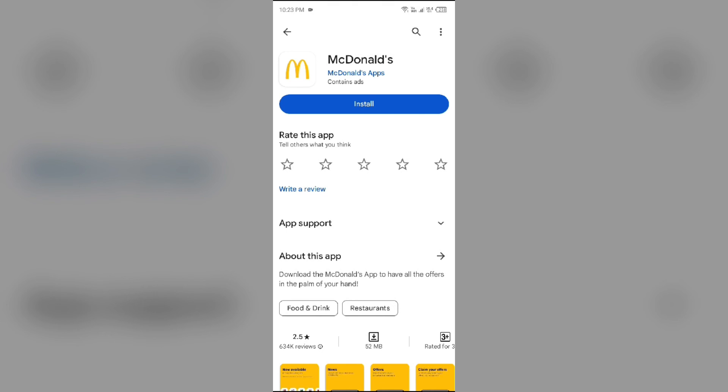Once uninstalled, reinstall the app by clicking on the Install button. That's all for today and thank you for watching our video.